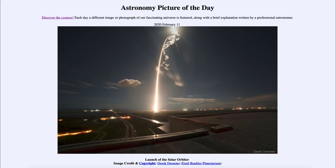Today's picture for February the 11th of 2020 is titled 'Launch of the Solar Orbiter.' This is an image of the launching of the Solar Orbiter that was just launched, and you can see the rocket trail as it heads up into the upper atmosphere and then out into space.